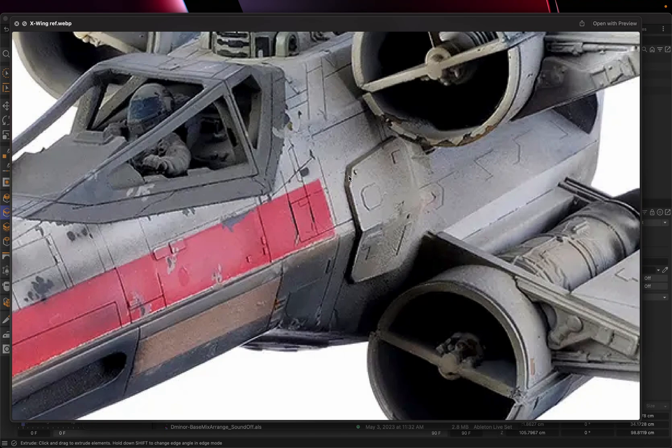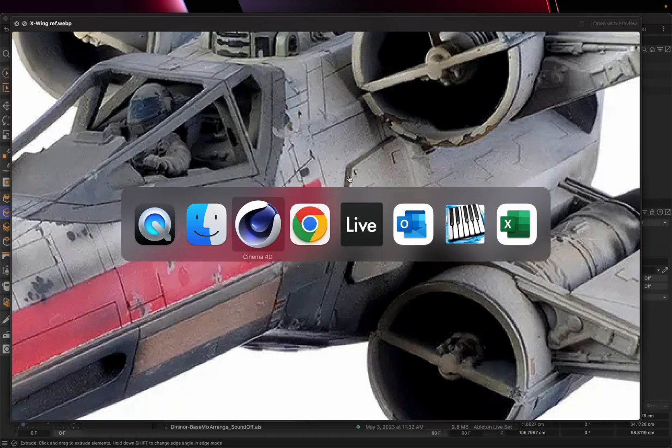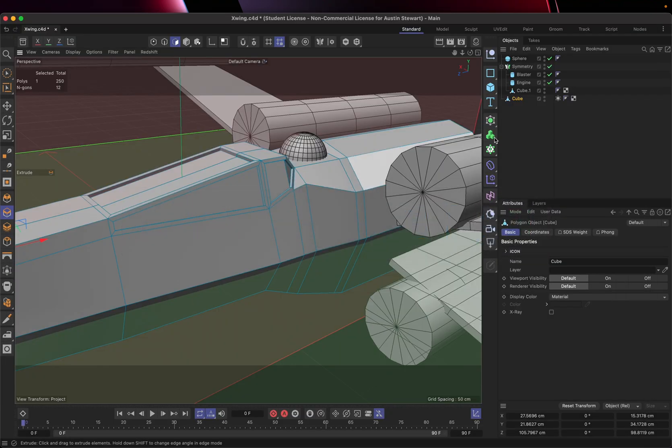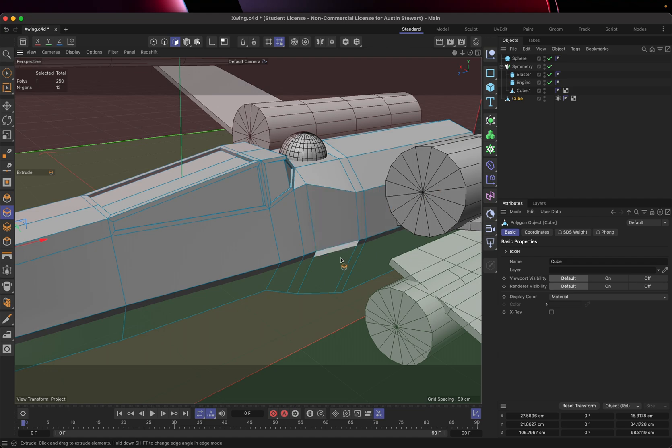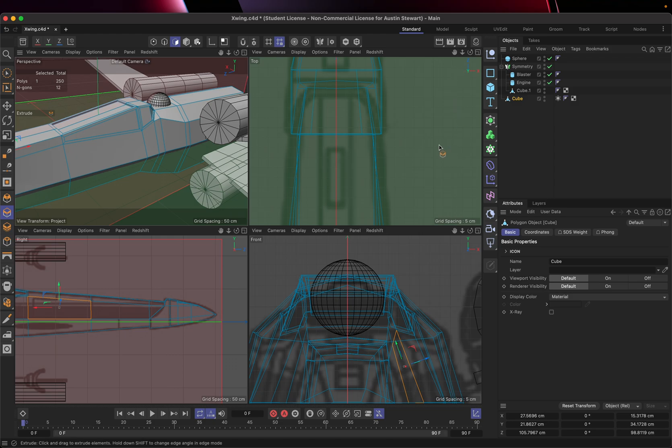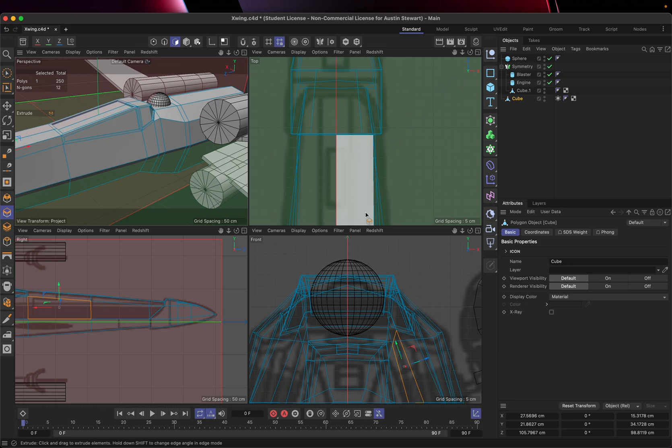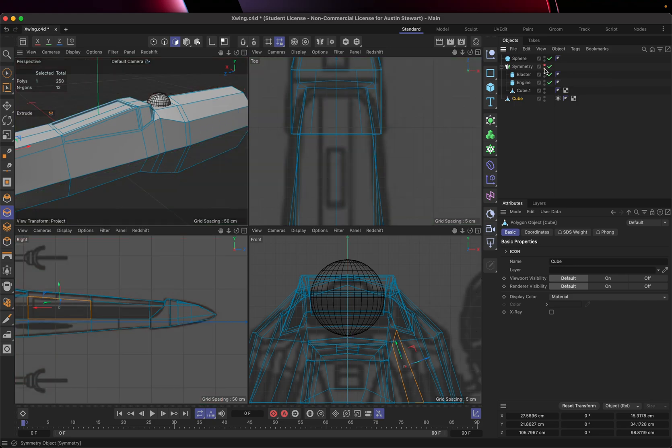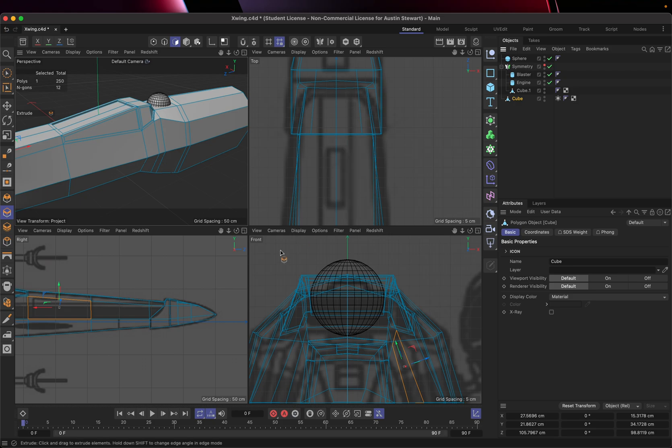So what I'm going to do is I'm going to go ahead and switch back to cinema. And we're going to use a spline essentially as a cutting guide to cut a chunk out of this. So to do that, we're going to go ahead and toggle our active view. I'm going to turn symmetry off for this. I'm going to turn this whole symmetry object off. We're just going to hide this whole thing here. So I'm going to make the visibility of the symmetry zero.